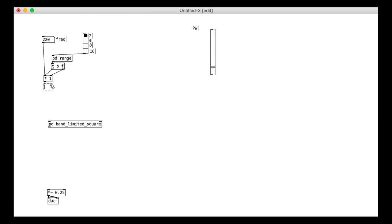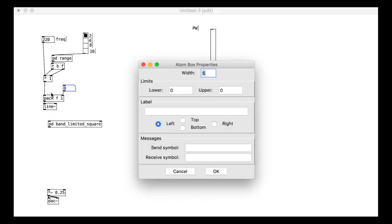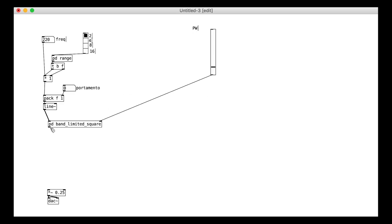Now then, we want to be able to have smooth frequency changes so I'm going to use the audio line object together with a pack so that we can easily specify a smoothing time. This is called Portamento. You can see that is a control on the front of the SH-101 synth. Let's give it another wee test.